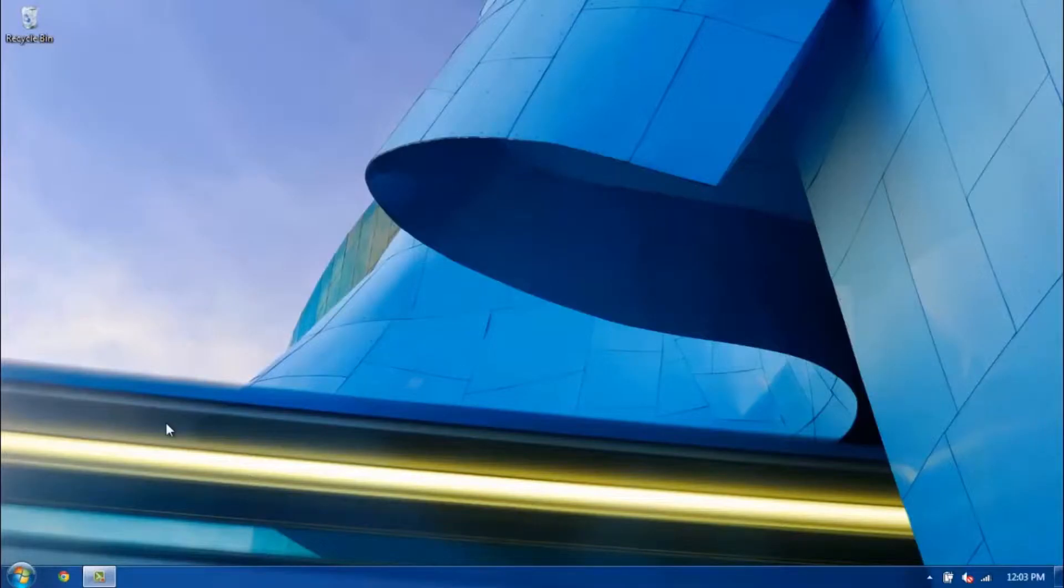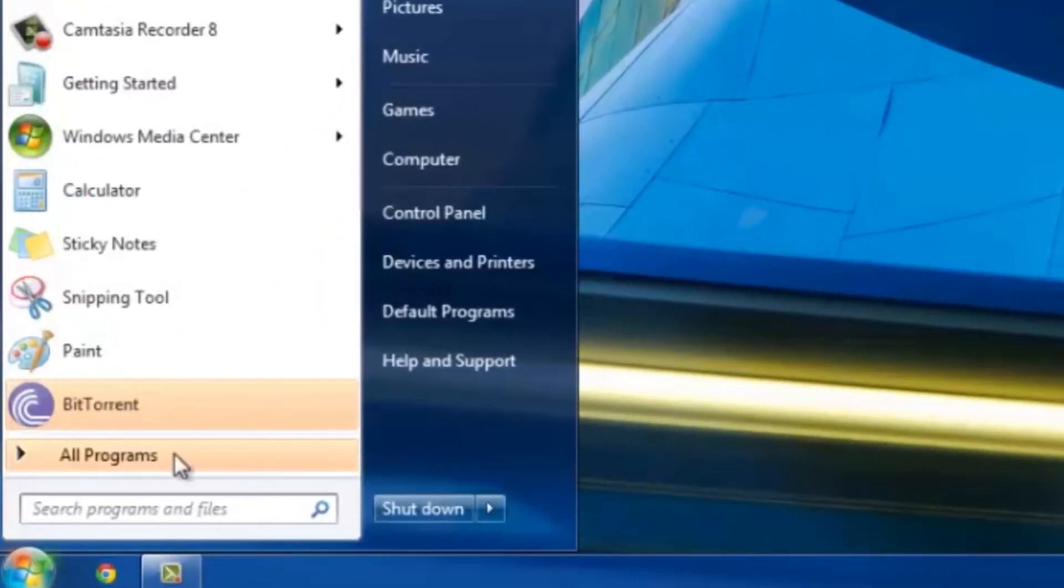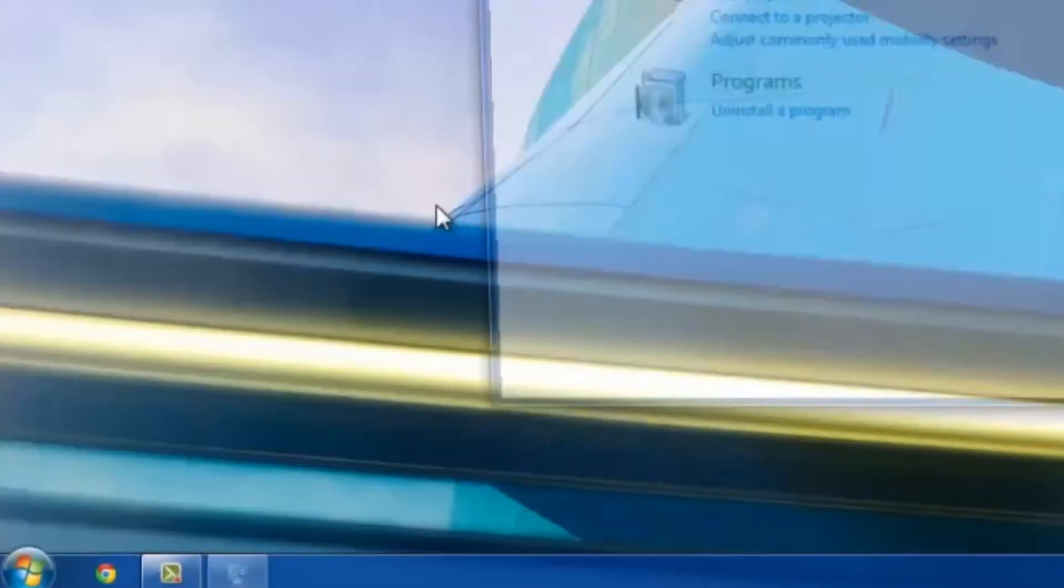I have my desktop up here. What you want to do on a Windows computer is head down to the bottom left and click on the Start icon, and then over to the right, click on Control Panel.